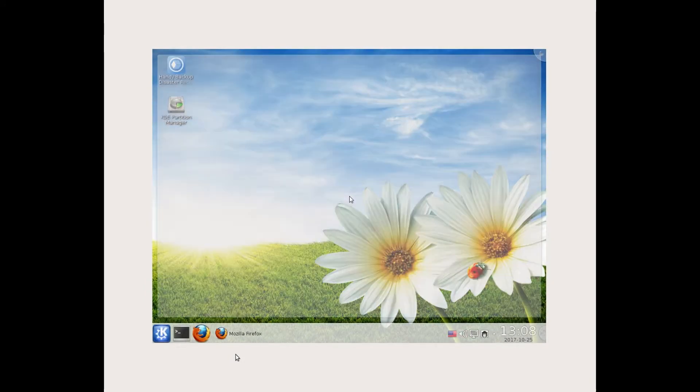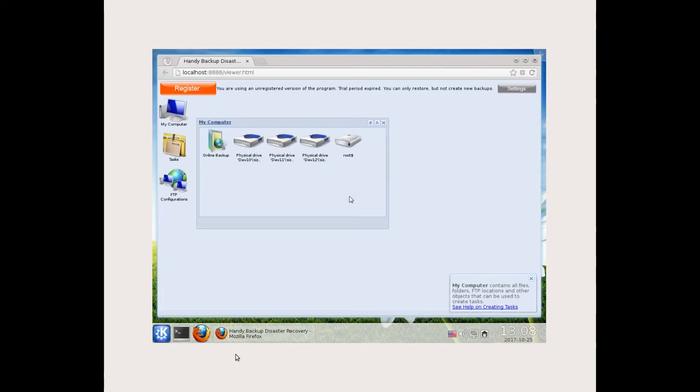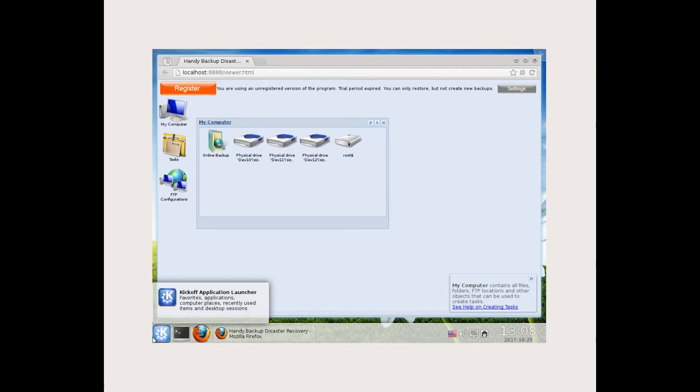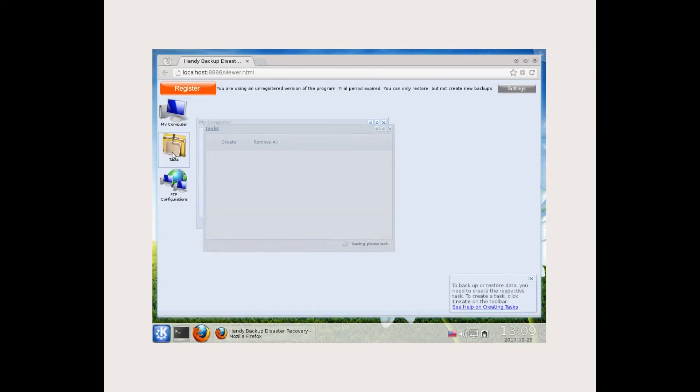After starting Handy Backup disaster recovery, you will see my computer window with a complete list of available physical drives. Go to the task tab. Here you can make disk backup and restore tasks.